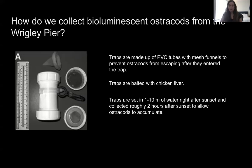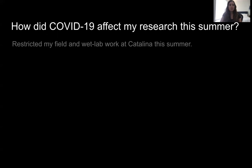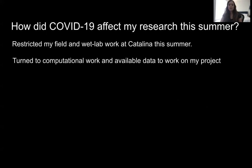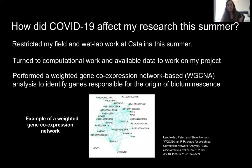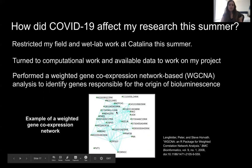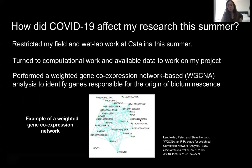COVID-19 restricted my field and lab work at Catalina this summer, so I turned to computational work and available data. I performed a weighted gene co-expression network analysis — WGCNA — to identify genes responsible for the origin of bioluminescence. In this network, each node is a gene and the edges show correlated or co-expressed genes, with edge weights representing expression correlation values. If two genes are highly correlated, they have a higher weight in WGCNA space.